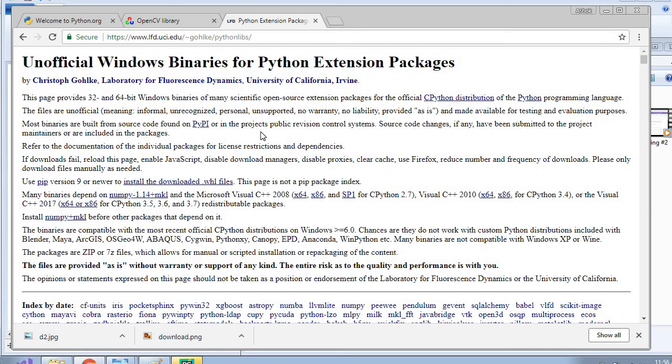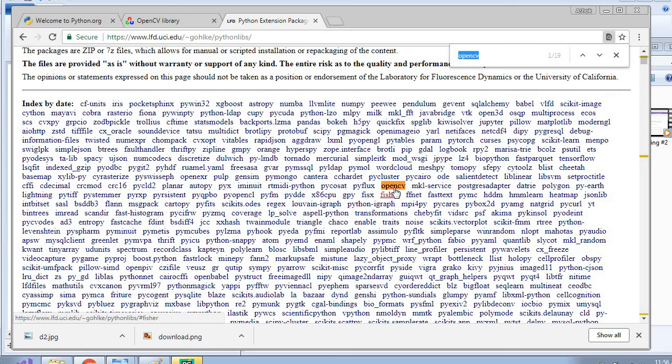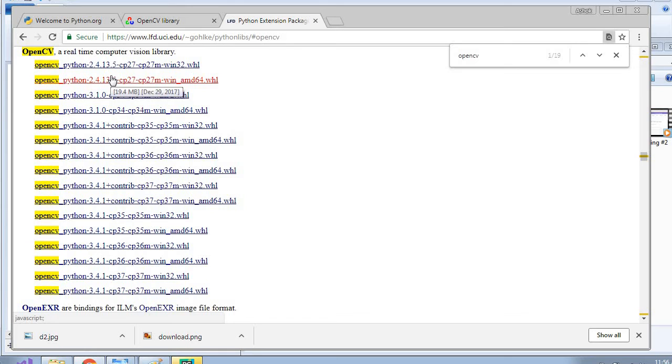For downloading you can just search OpenCV and you will have OpenCV here. And these are the OpenCV versions which we can download. You see this is the latest version.